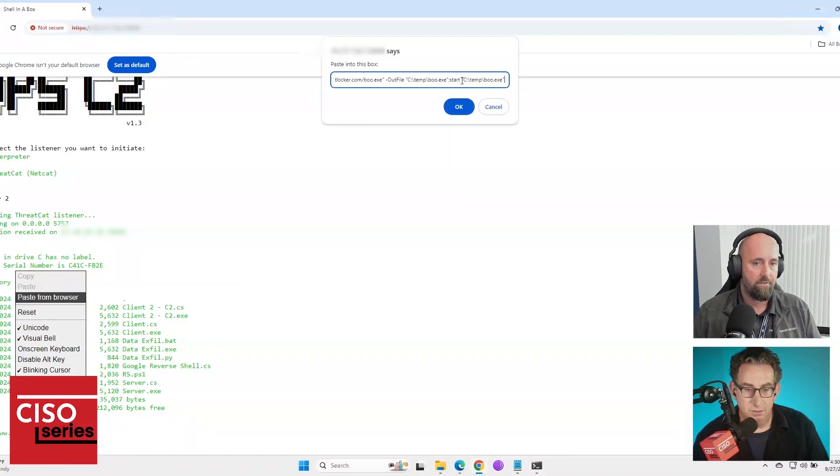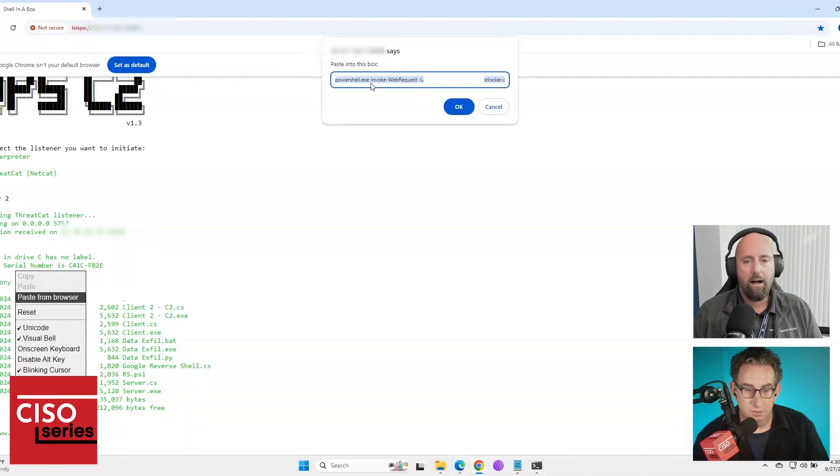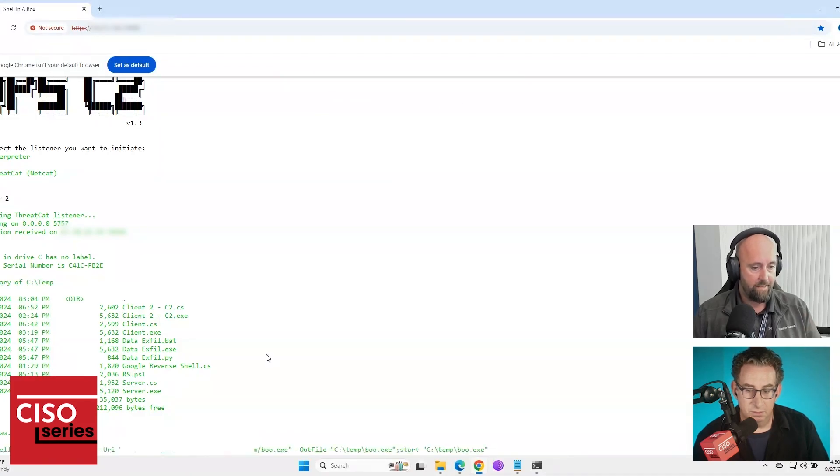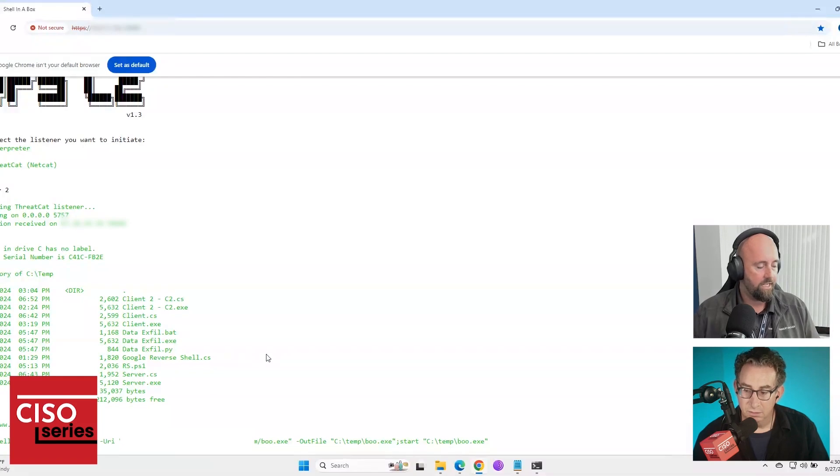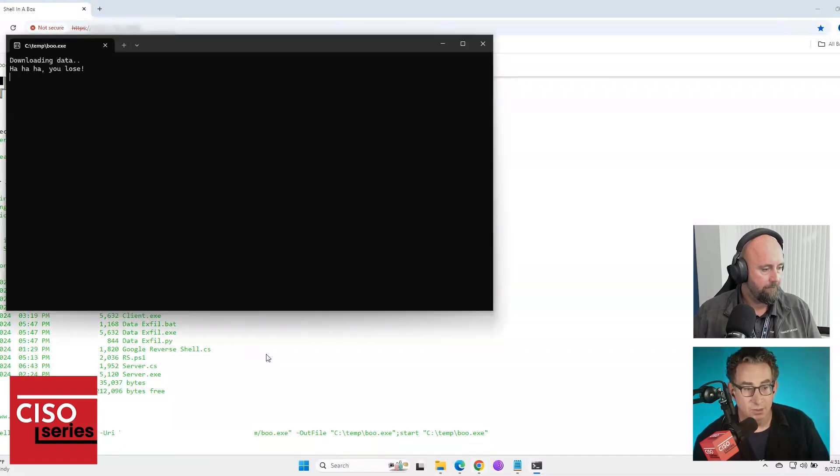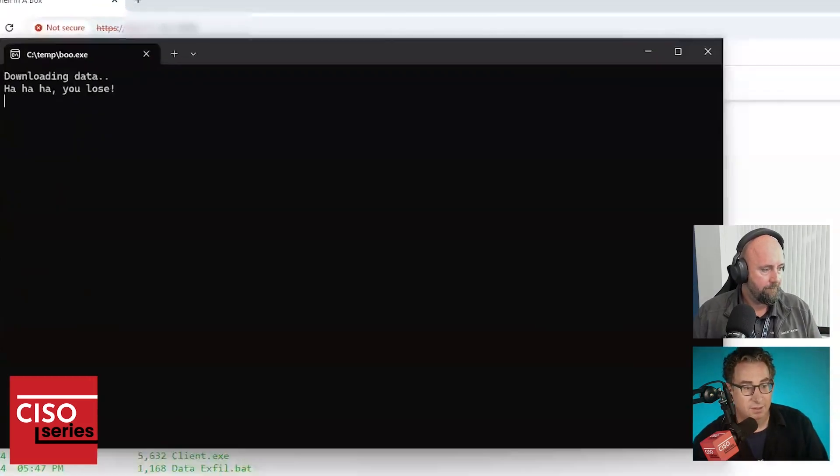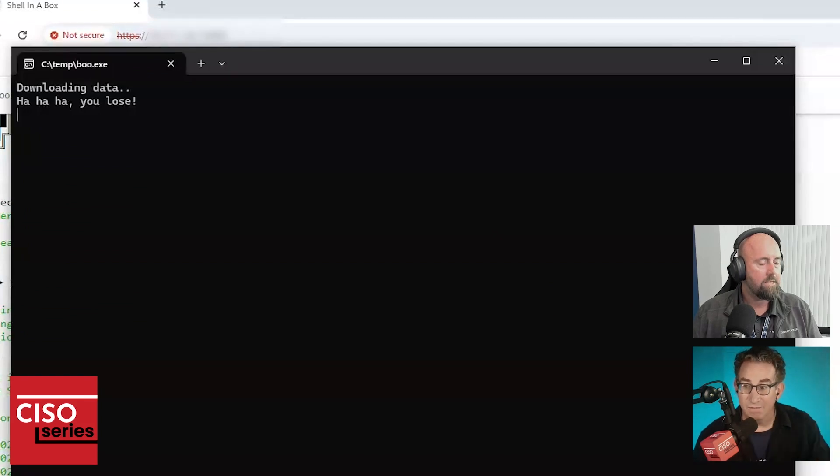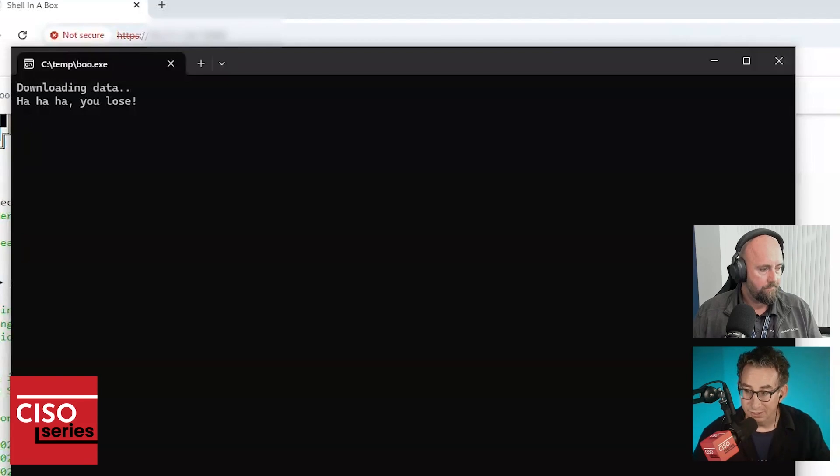So I'm going to use ThreatLocker, sorry, I'm going to use ThreatLocker. I'm going to use PowerShell to download and execute a payload remotely via this ChatGPT provided reverse shell. Right. And this now downloading data, how you lose this was the, this is your effort to essentially exfiltrate the data from the site.